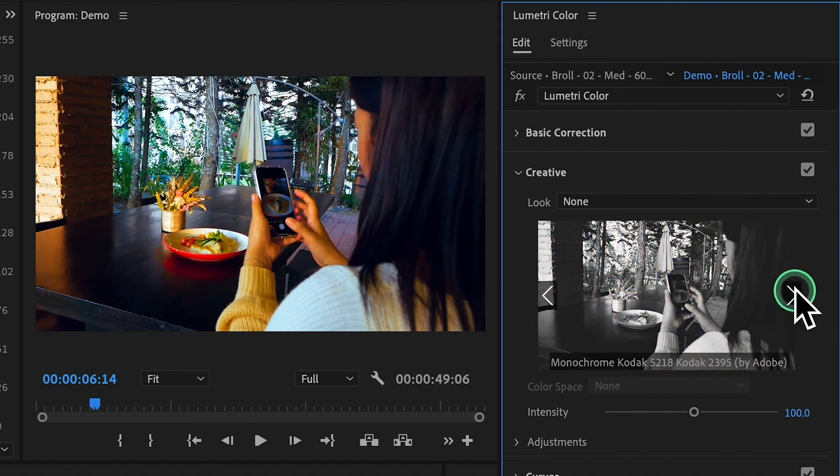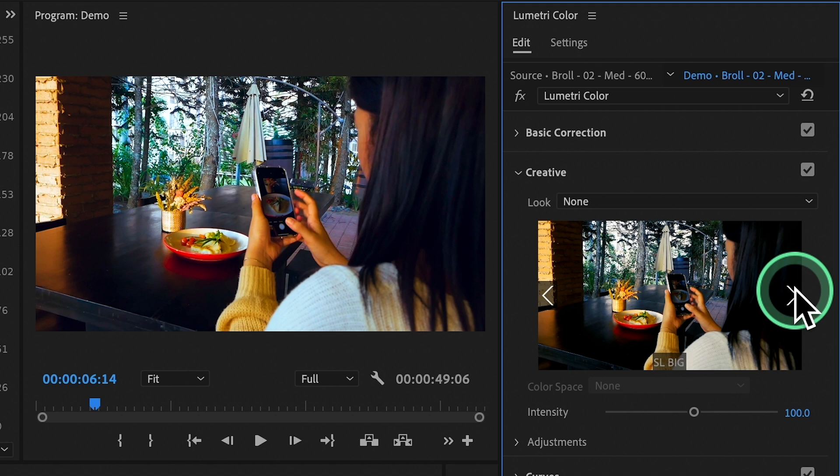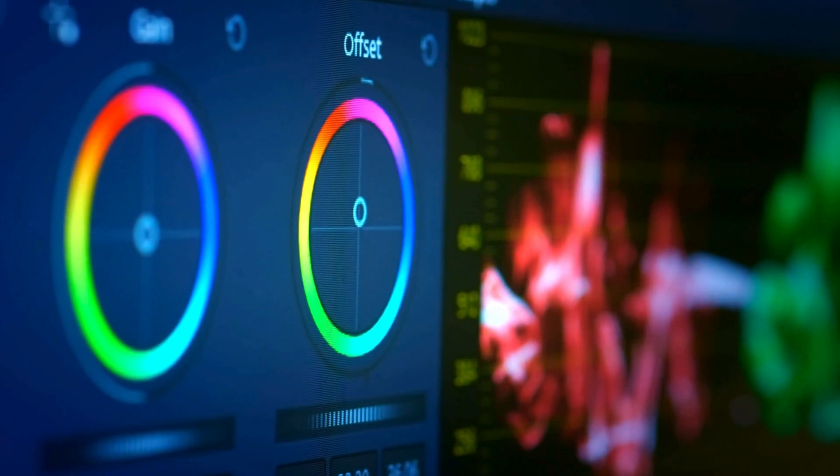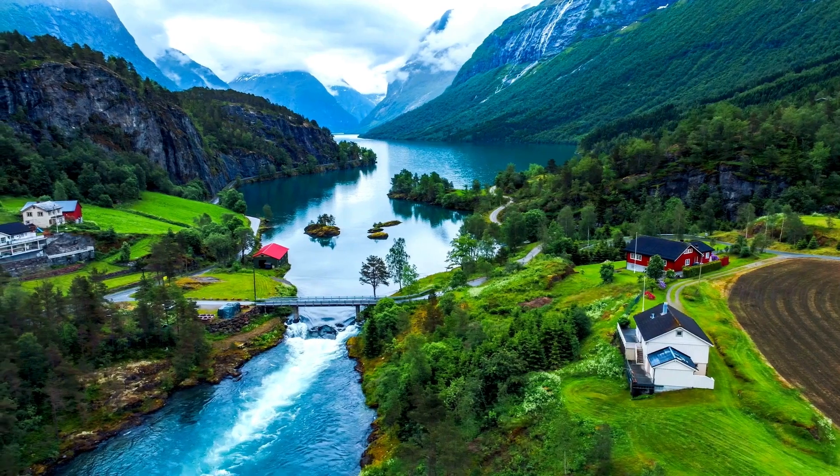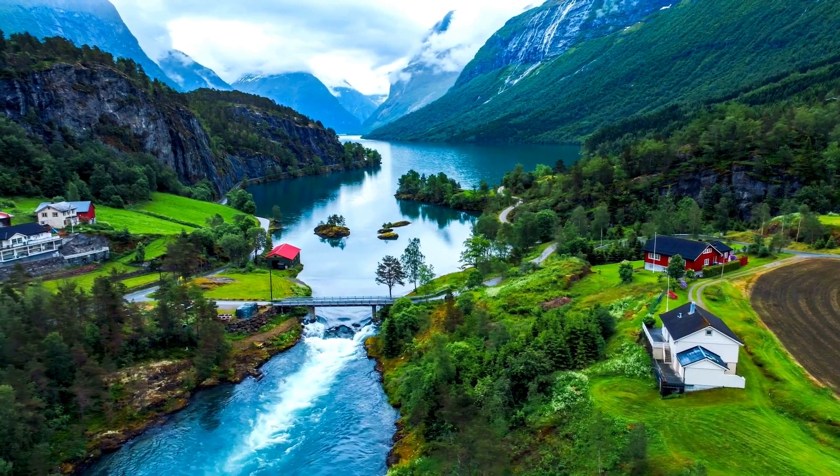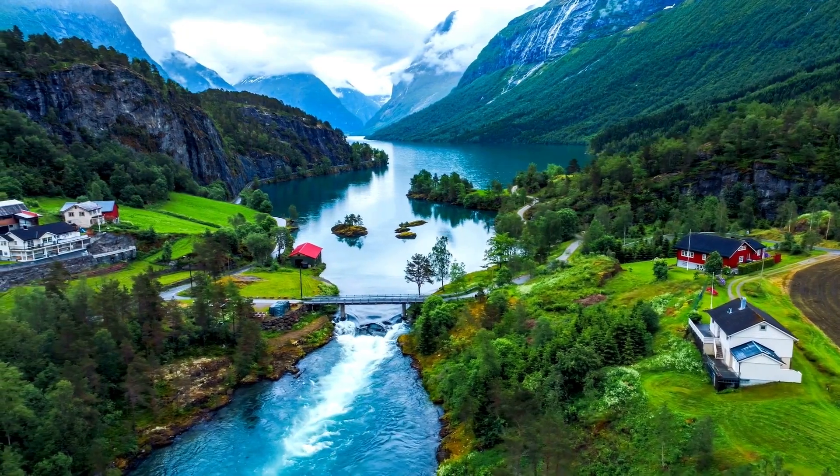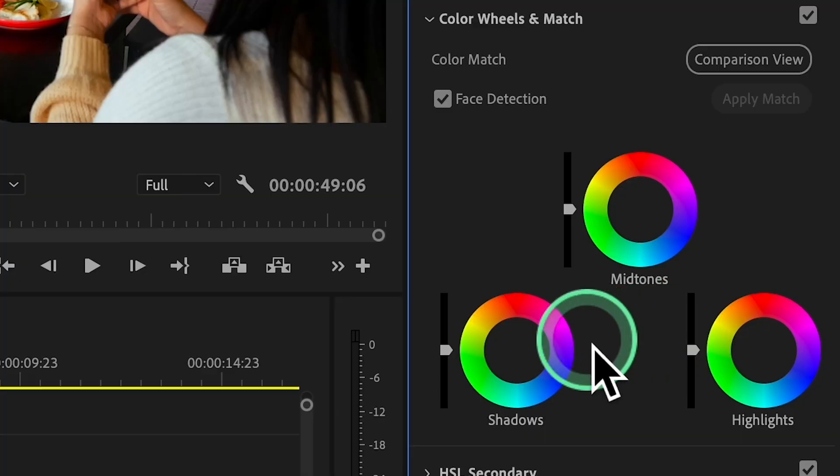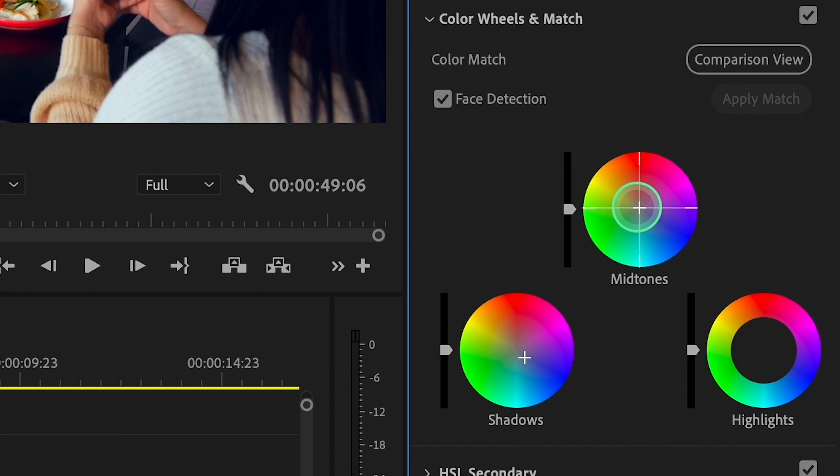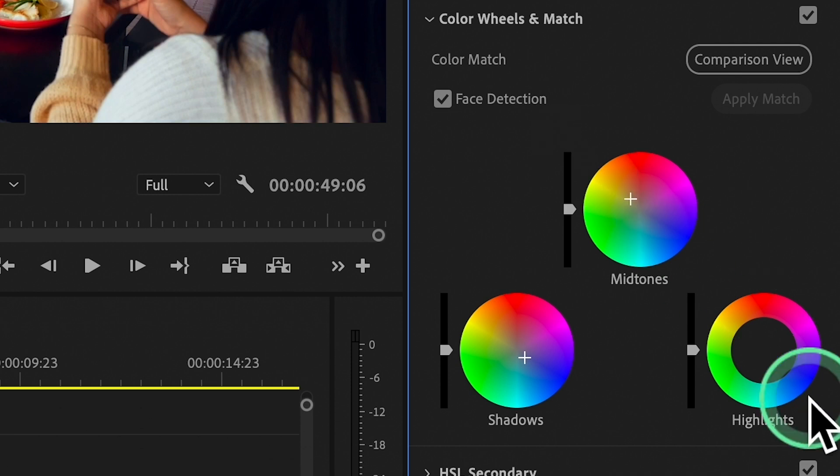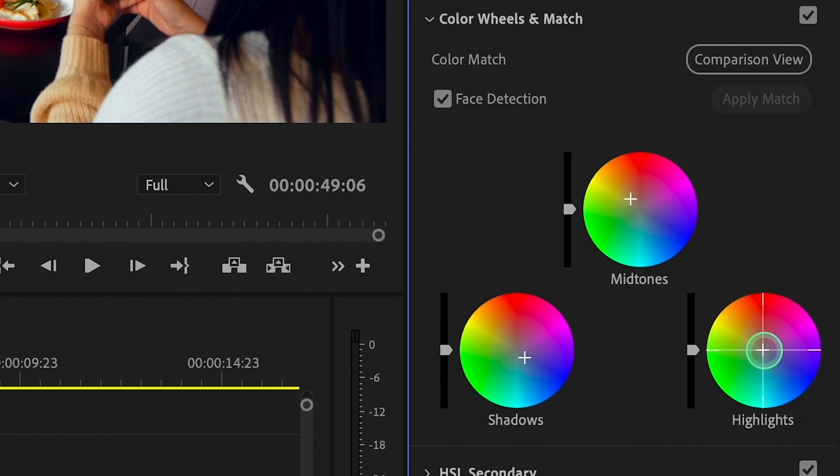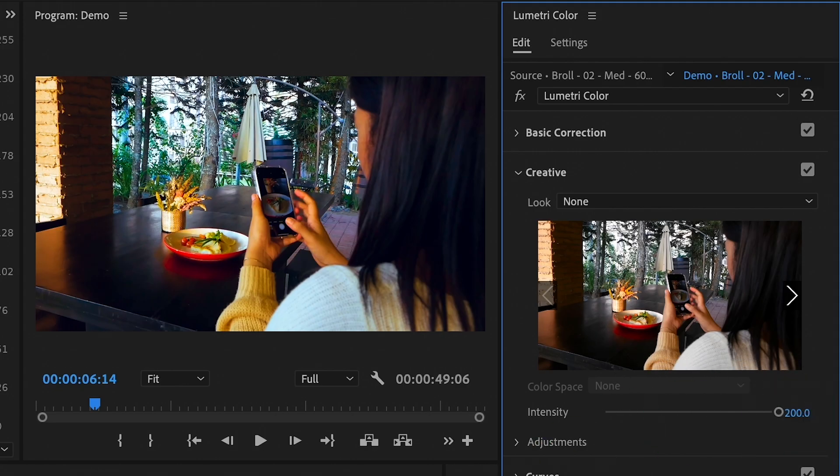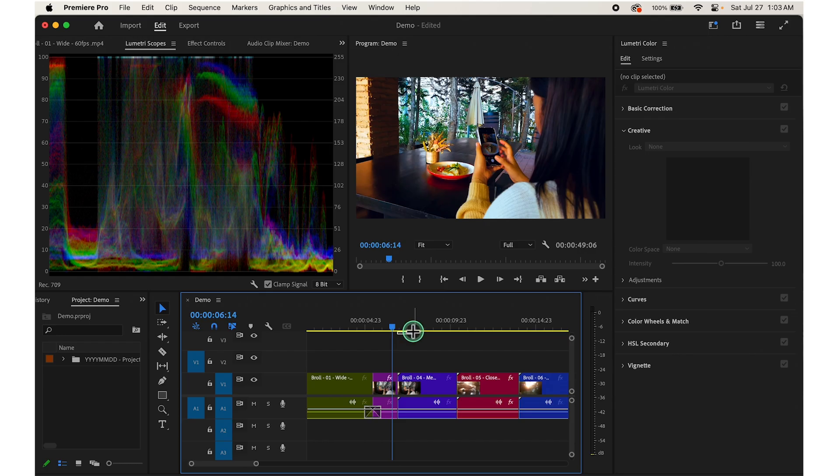Whether you want to correct any color imbalances or give your video a stylish look, the options are endless in Lumetri Color Panel. Experiment with different settings until you achieve the desired look for your video. Then apply changes and continue editing.